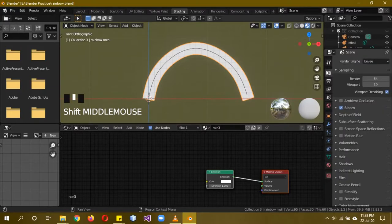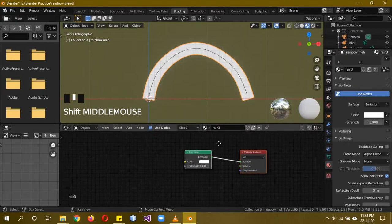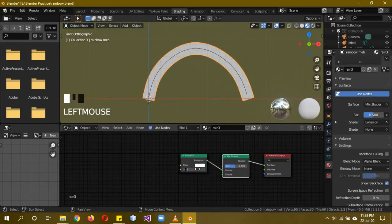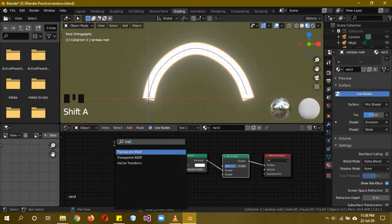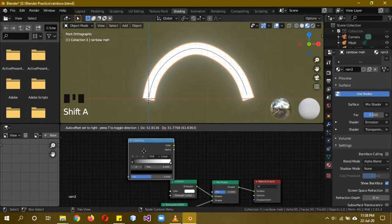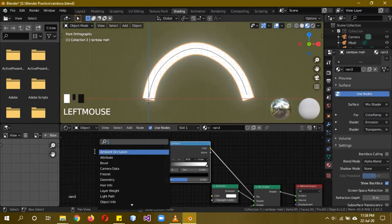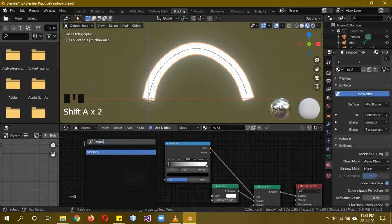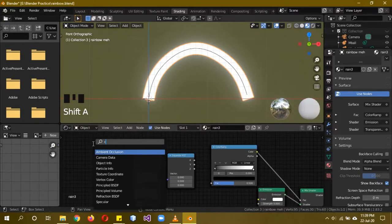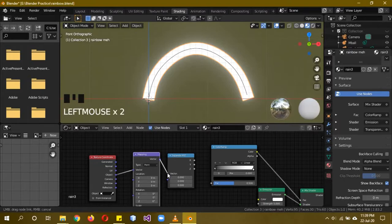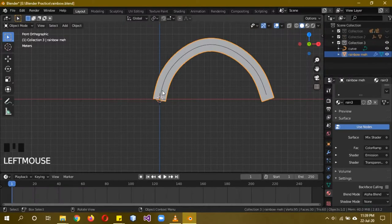Go into shading mode. Add a Mix Shader (Shift+A > Mix > Mix Shader) and place it between the output. Set the emission strength to 5. Add a Transparent shader (not Translucent) and connect it to the mix. Add a Color Ramp, then Shift+A to add a Separate XYZ node, a Mapping node, and a Texture Coordinate node. Connect Object into the Mapping vector, the Mapping vector into the Separate XYZ vector, and the X output of Separate XYZ into the Color Ramp.